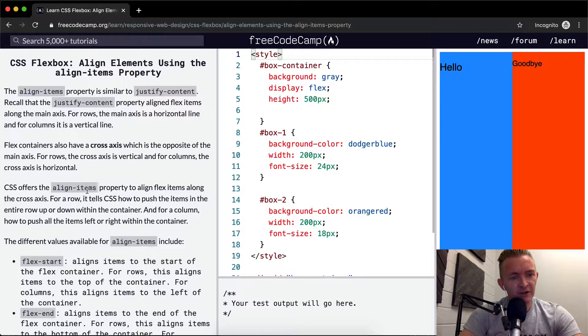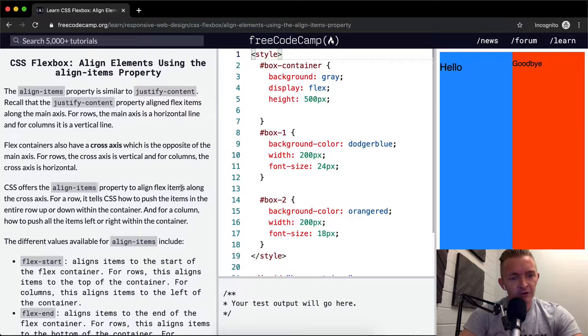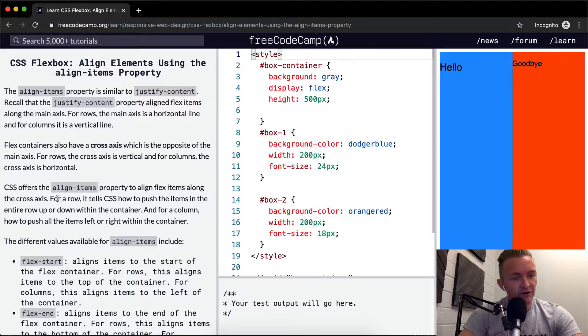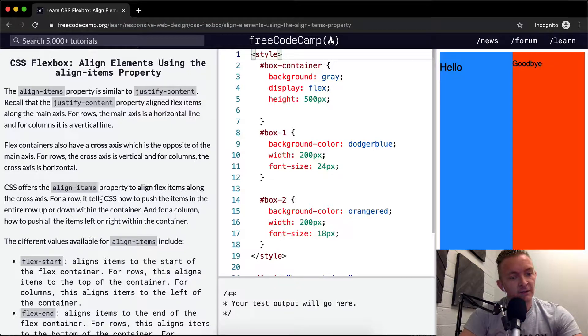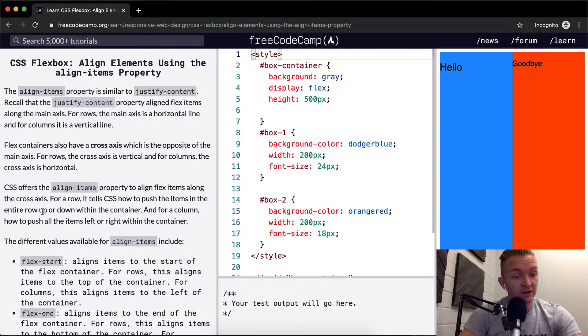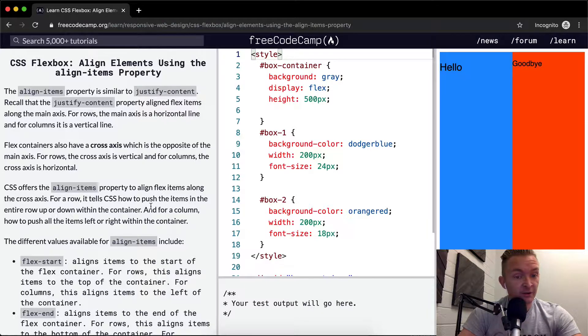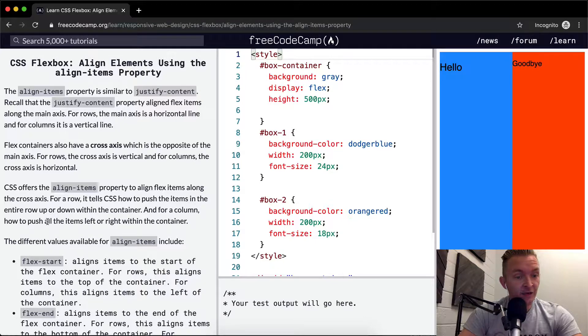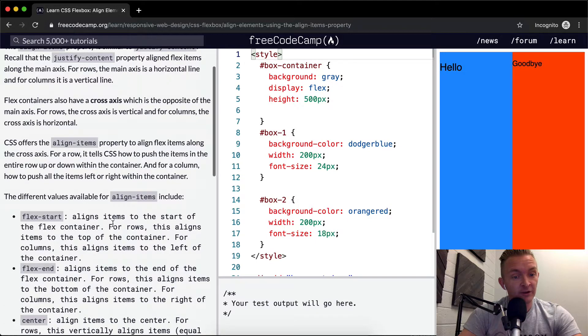CSS offers the align items property to align flex items along the cross axis. For a row, it tells CSS how to push the items in the entire row up or down within the container. And for a column, how to push all the items left or right within the container.